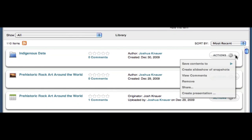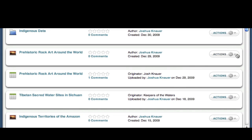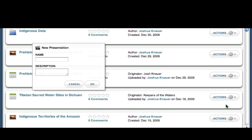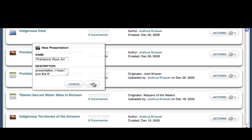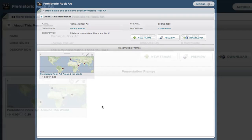Ryza Insight users can choose to create a presentation from a group of snapshots in a collection or start from just a single snapshot. In this demonstration, I will create a presentation from a snapshot that I have created of prehistoric rock art around the world. I'm then prompted to give the presentation a name and a short description.